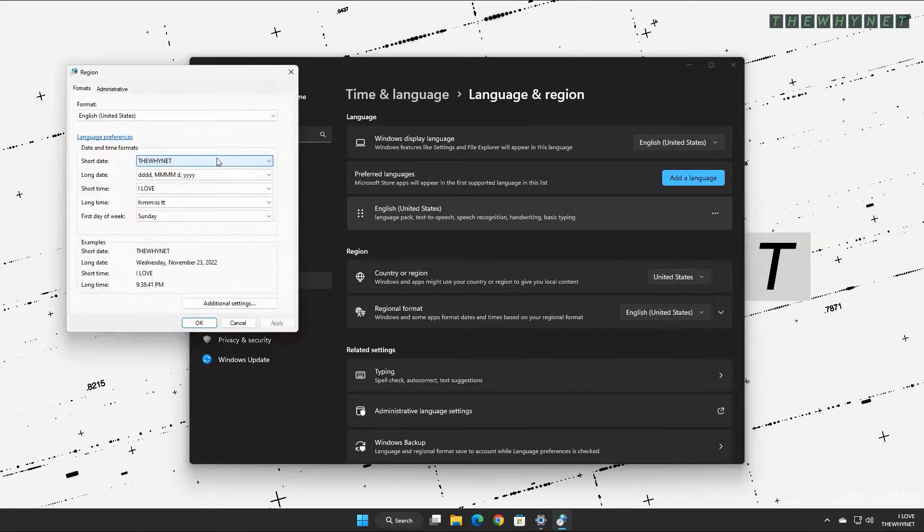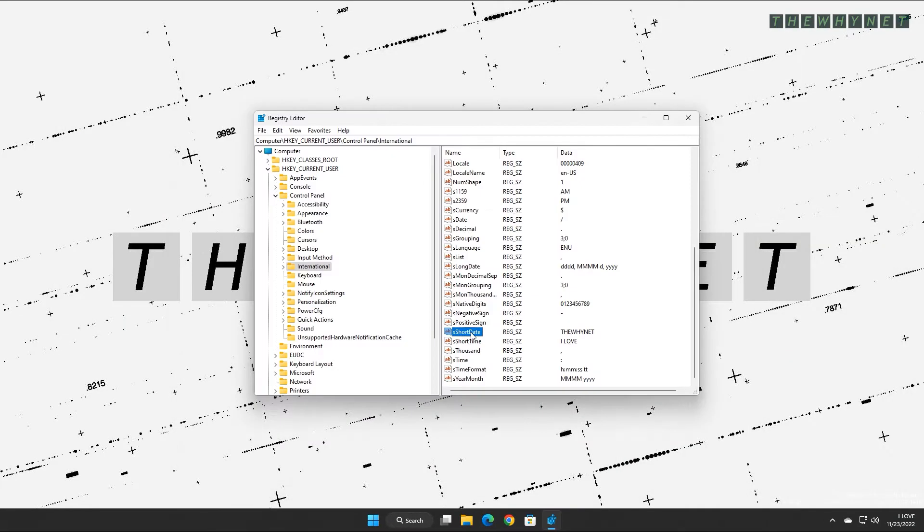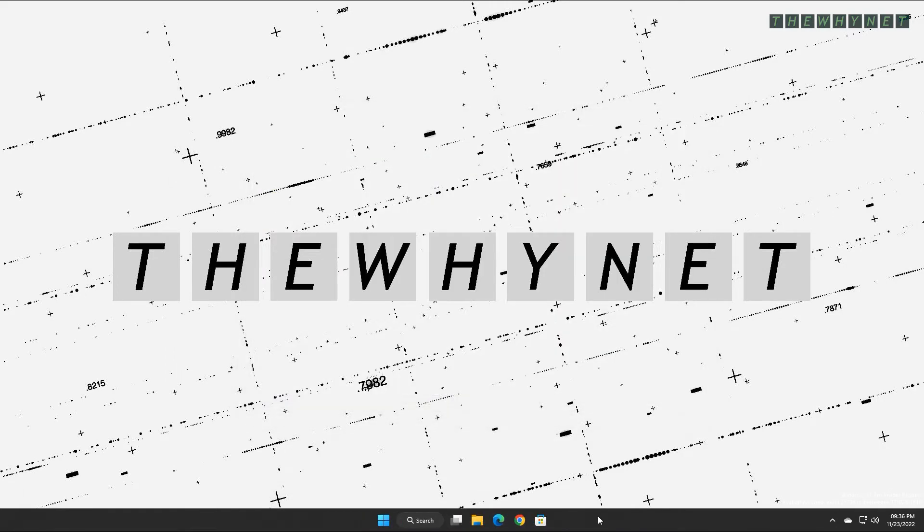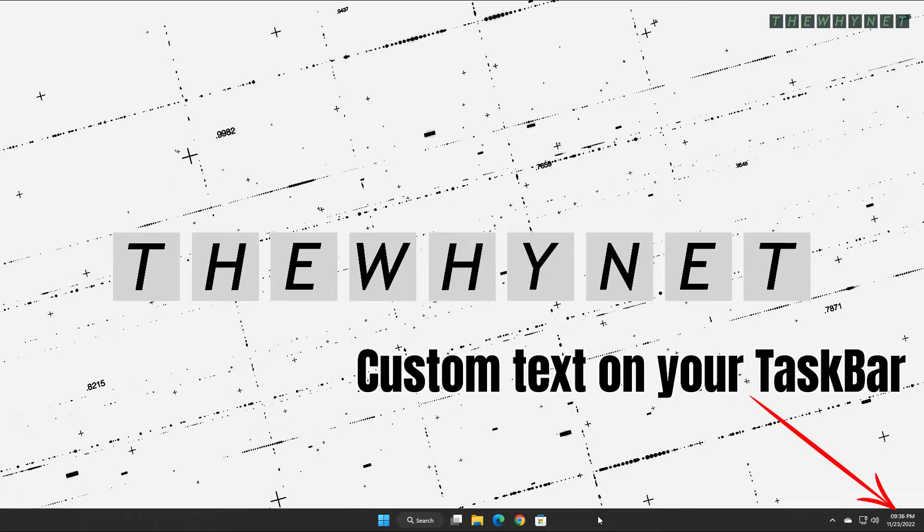Windows 11 allows you to not only remove the time and date from the taskbar, but also add your own text to be displayed instead.